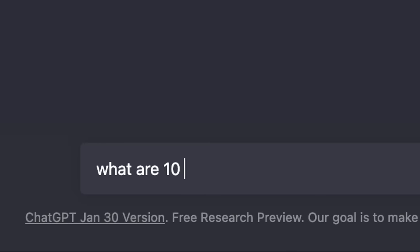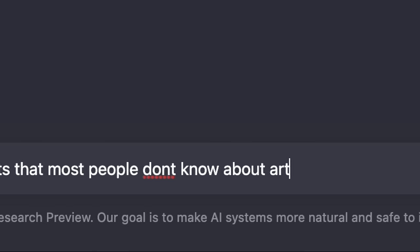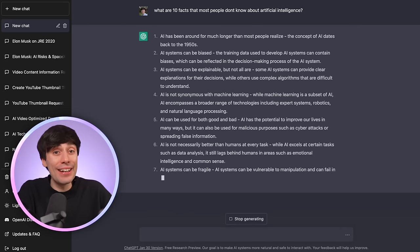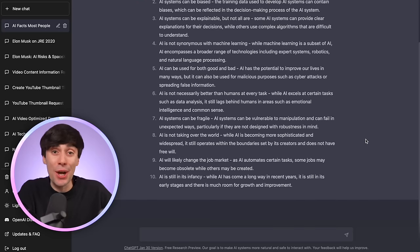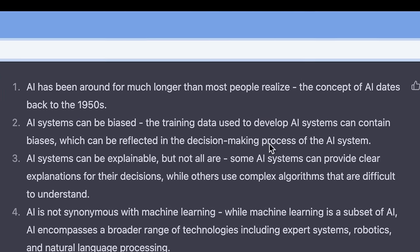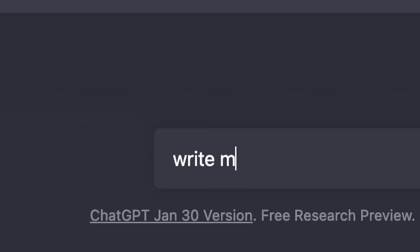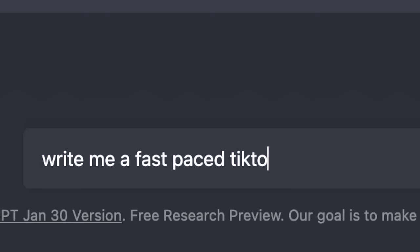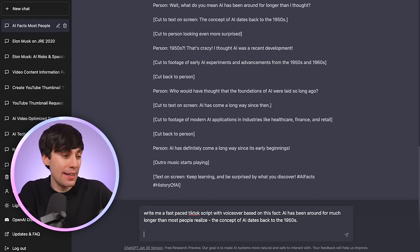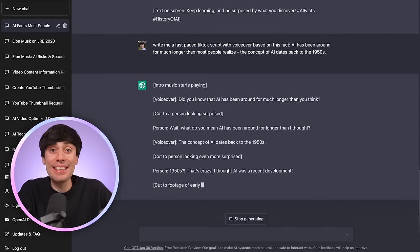For more original videos, you can also make a video from scratch using Veed's text-to-speech tool — but first we need a script. I asked ChatGPT for ten facts most people don't know about artificial intelligence, which gave me ten video ideas right away. I then took the first answer about how AI dates back to the 1950s and prompted ChatGPT to write a fast-paced TikTok script with voiceover based on that fact, and it generated a script automatically.